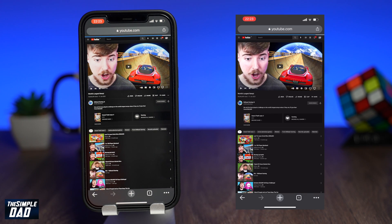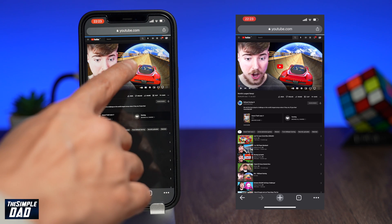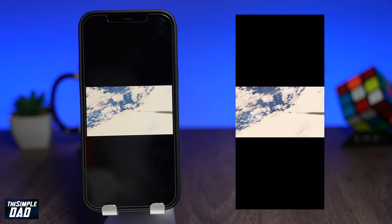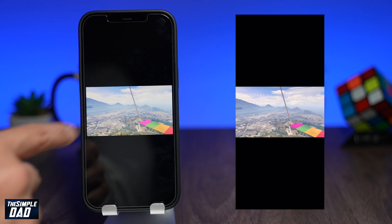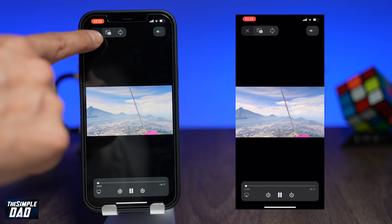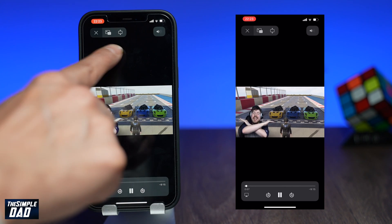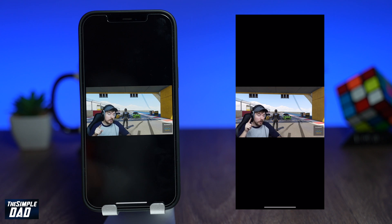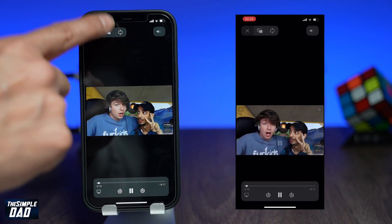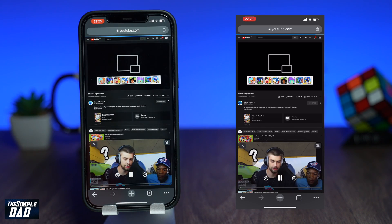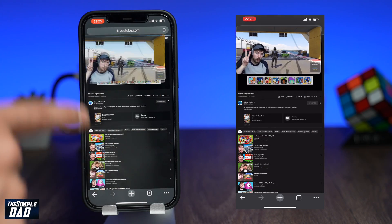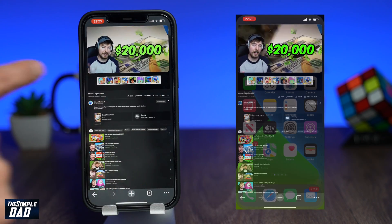Now tap on play on your YouTube video and it should start to play in full screen. Tap on the video once and you should see some new options appear at the top. Tap on the Picture-in-Picture option to enable it. This will exit full screen mode and place the video in a floating mode.